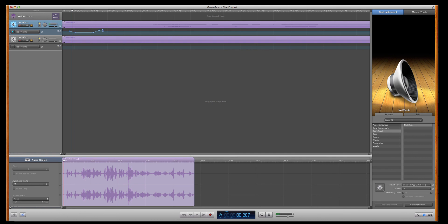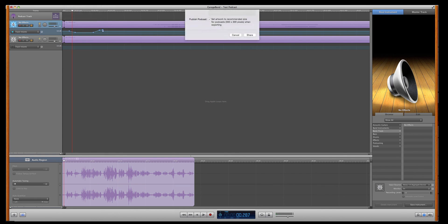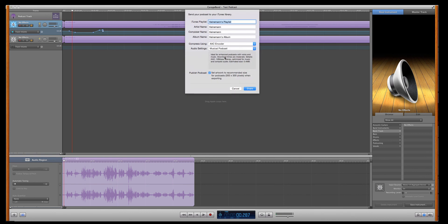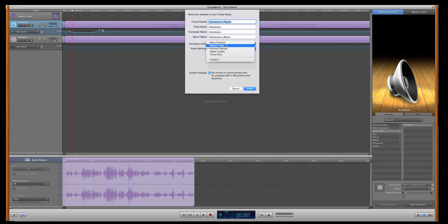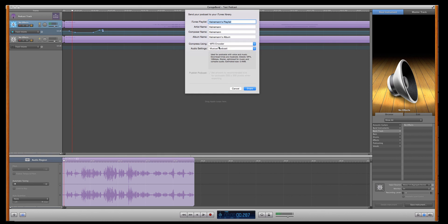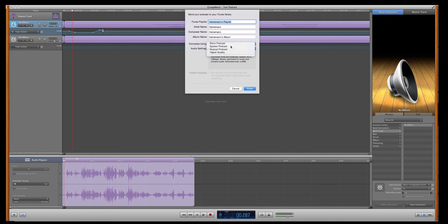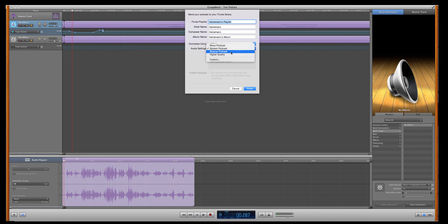Now, if you need to export it, you want to get the MP3 version. Just go to Share and click on Send Podcast to iTunes. Give it all the correct names. You can do higher quality, but the higher quality you go, the bigger the file is going to get. And I'm going to go for MP3. MP3 is the best option for people who maybe are not always on Apple devices. The MP3 makes it more universal. So, you can go Musical Podcast, which is usually pretty good. Spoken Podcast gives you a lower file quality. Musical Podcast is actually quite good. It's actually my preference.